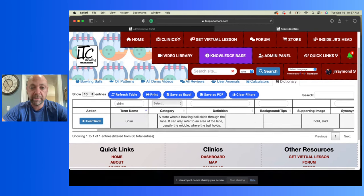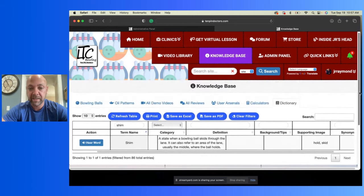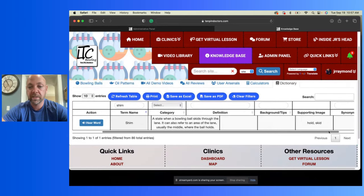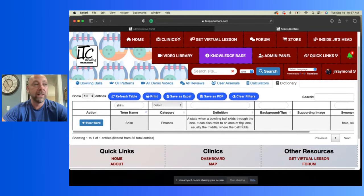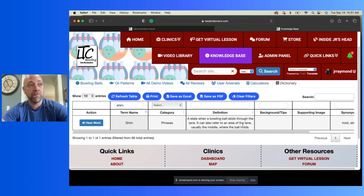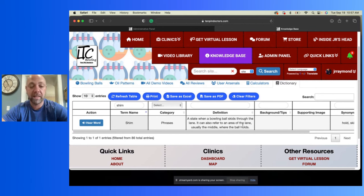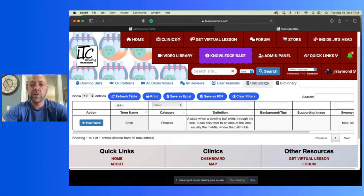And then you can actually look and see what do they mean by shim. Hold, skid state when bowling ball skids through the lane. Can also refer to an area of the lane, usually the mid, where the ball holds and doesn't go high is basically what you're looking for there. That's shim. So when you see people, you know, they're on TV and they're like, oh shim, shim, you know, they're telling it to get down lane and don't overhook and hold the line because they pulled it in a little bit.